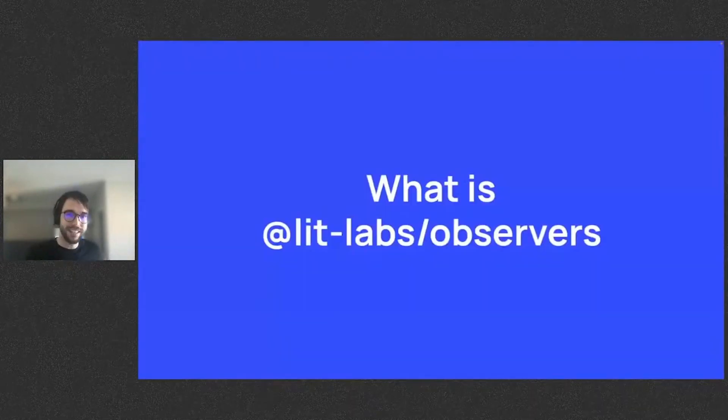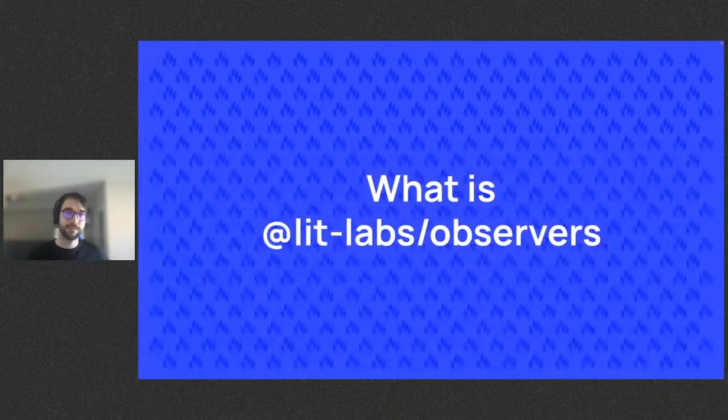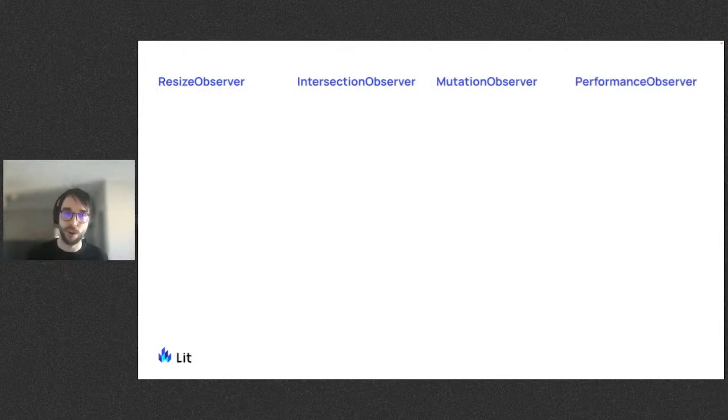So, what is the Labs Observers Package? It's a tiny package that provides reactive controllers for four browser observers: the ResizeObserver, the IntersectionObserver, the MutationObserver, and the PerformanceObserver.